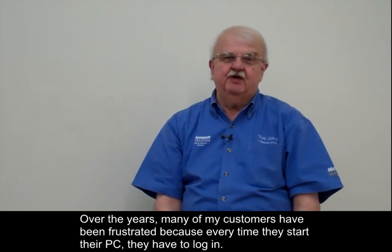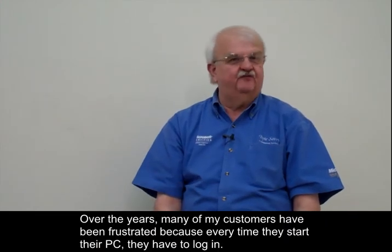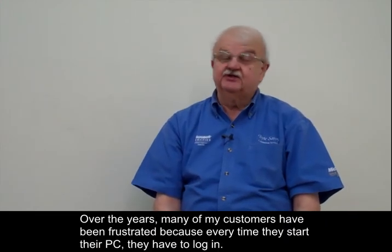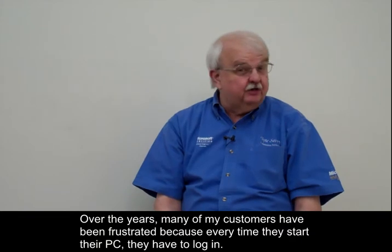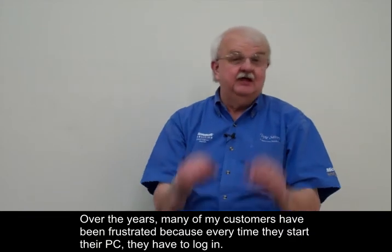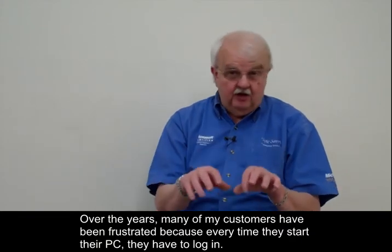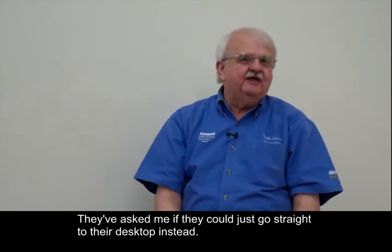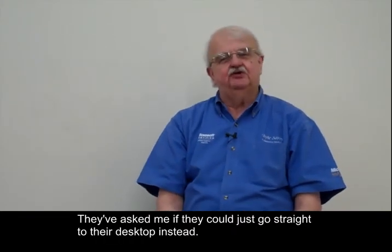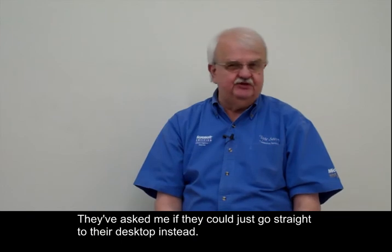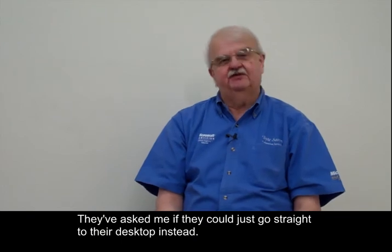Over the years, many of my customers have been frustrated because every time they start their PC, they have to log in. They've asked me if they could just go straight to their desktop instead.